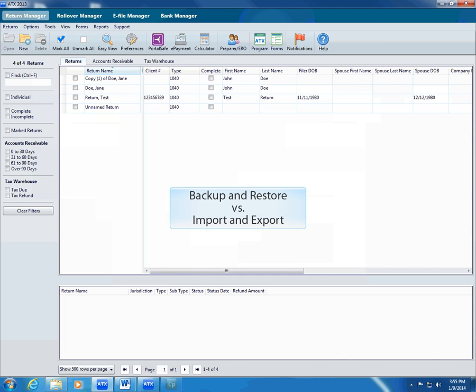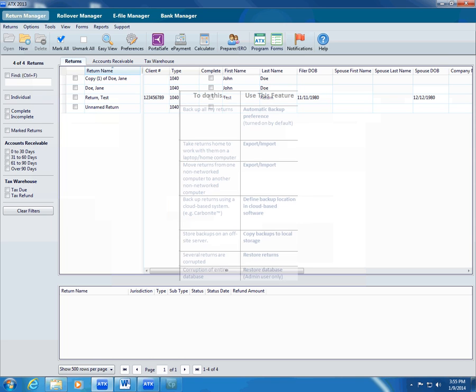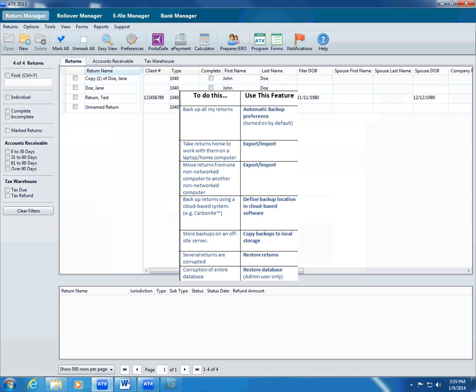It's important to understand the difference between certain ATX features and to learn which features are appropriate for the things that happen in your workplace. It's especially important not to confuse backup and restore with import and export functions. Whereas ATX's backup and restore features are designed to protect you if you lose critical data during a system disaster, export and import help you move data that you're working on from one place to another.